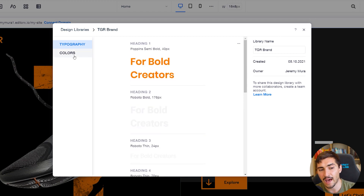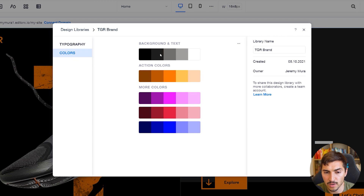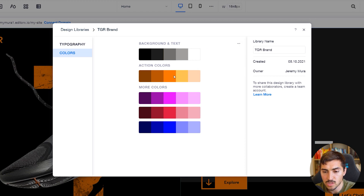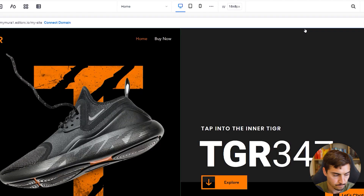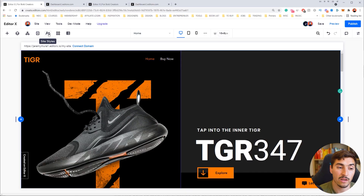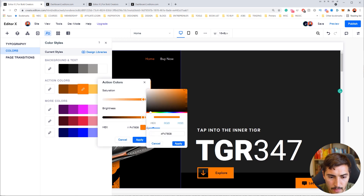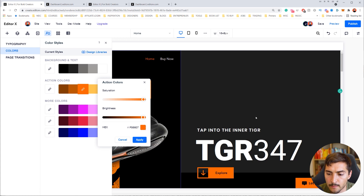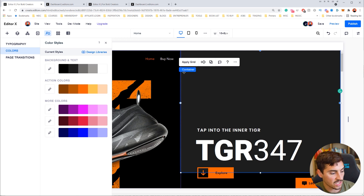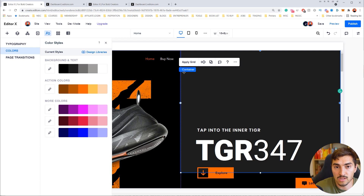I've already added the headings — all my headline and paragraph styles are set in Poppins, a really clean font. I've also added the colors, including custom action colors in orange. When you go to Site Styles and click Colors, you and all your teammates can use them. If you edit a color — say, a darker orange — it changes the color across the whole website, and that update is reflected in the library for every team member.